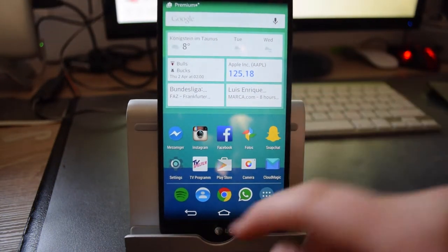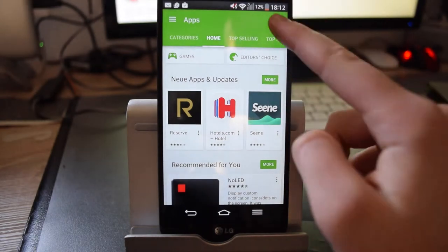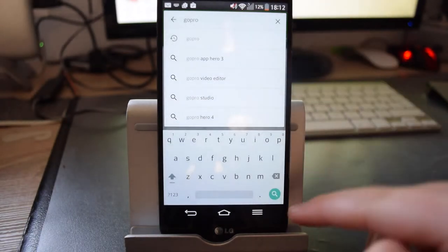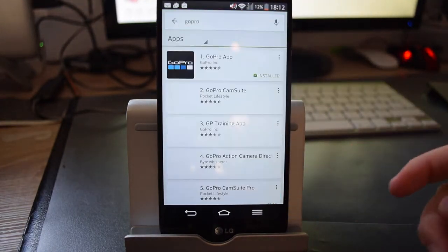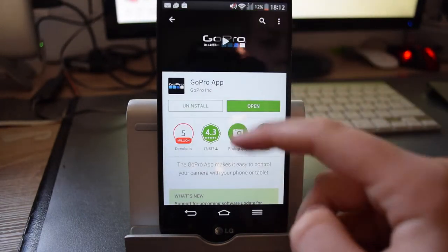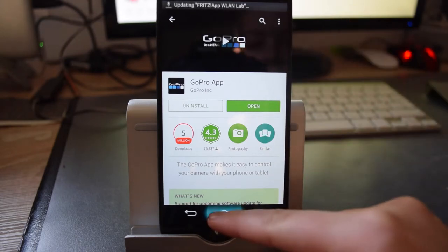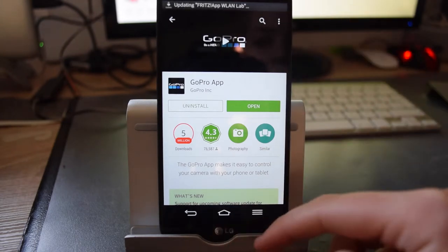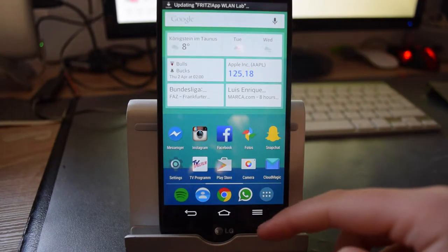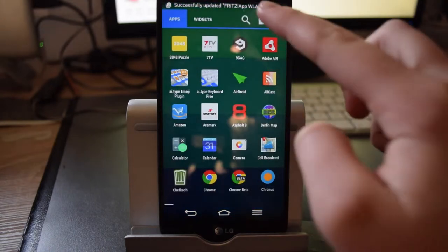So what you want to start off with is going into the Play Store and looking for GoPro. Hit the first one, hit install and accept it, and then you will want to open it.